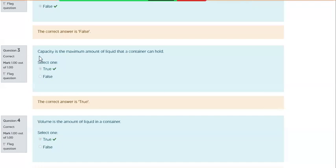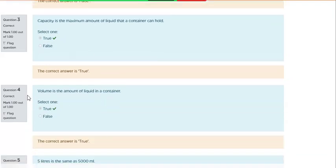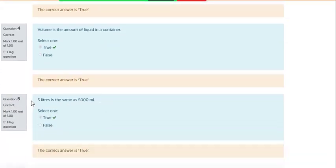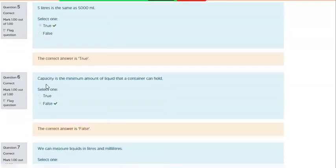Question 3: Capacity is the maximum amount of liquid that a container can hold — select true. Question 4: Volume is the amount of liquid in a container — select true. Question 5: 5 liters is the same as 5,000 milliliters — select true.